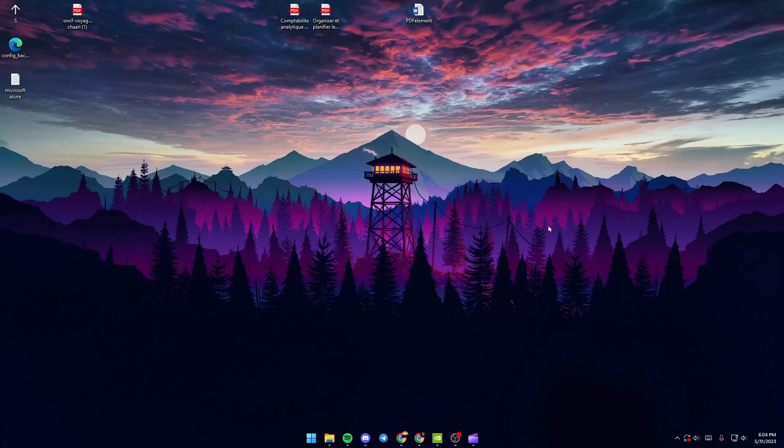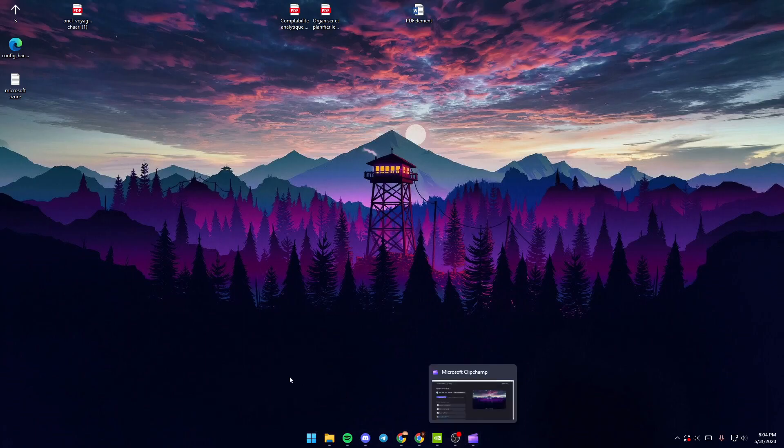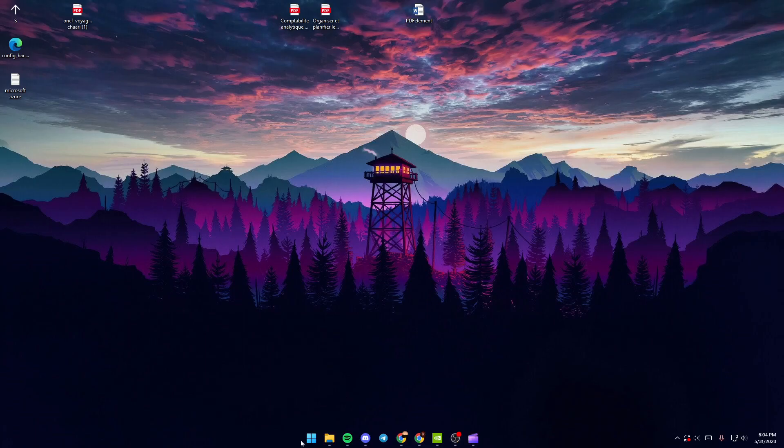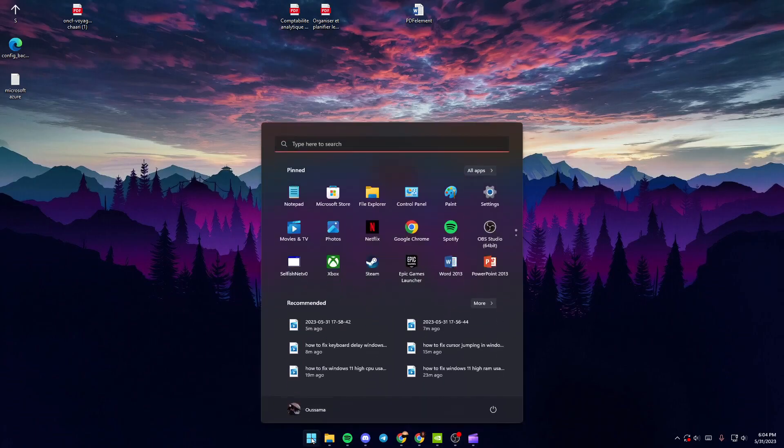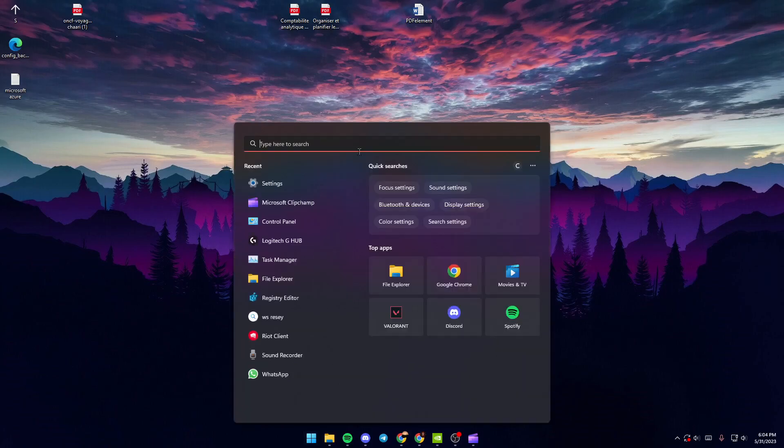First thing you need to do is go down to your taskbar and then go to the Start menu. Once you're here in the Start menu, just go up to the search bar and then search for Settings.